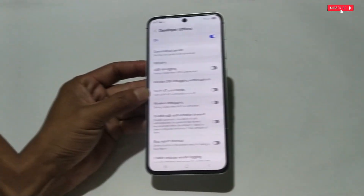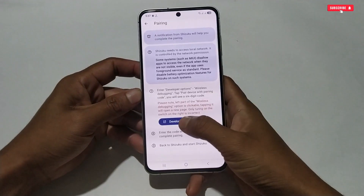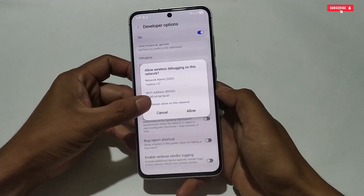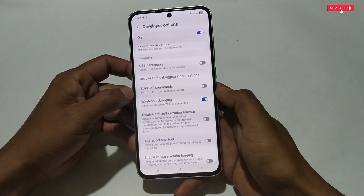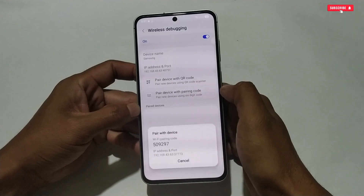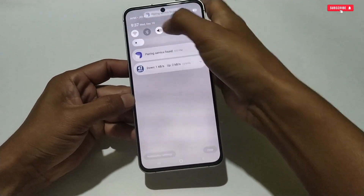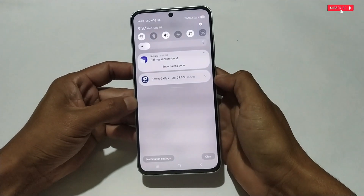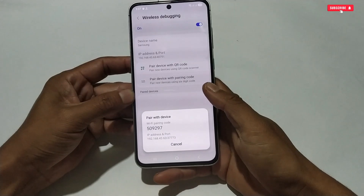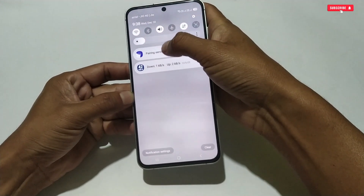My phone is connected to mobile data, so let me connect to Wi-Fi first. Now my phone is connected to Wi-Fi. Go back to Developer Options, tap on 'Wireless Debugging' — this time it will enable easily. Tap on the 'Wireless Debugging' text, then tap 'Pair device with pairing code'. It will show a code which you need to type into the Shizuku app. When the code appears, the Shizuku notification will also come. Slide down the notification panel, add the code, and tap Send.